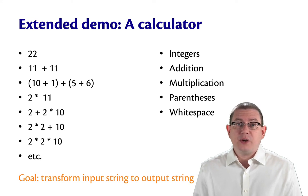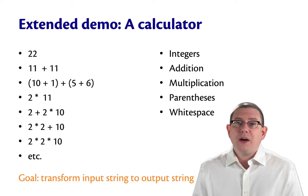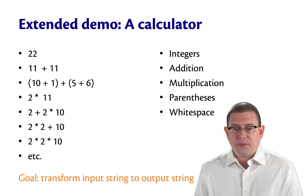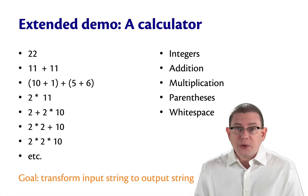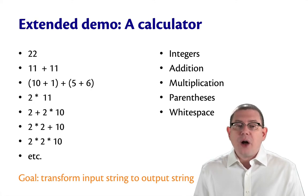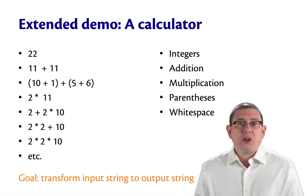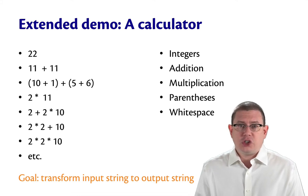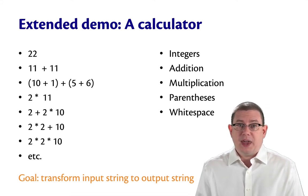I'm going to build together with you, more or less from scratch, a very tiny calculator. And we're going to implement an interpreter for this calculator language. Our language is just going to have integers, addition, multiplication, parentheses, and whitespace.